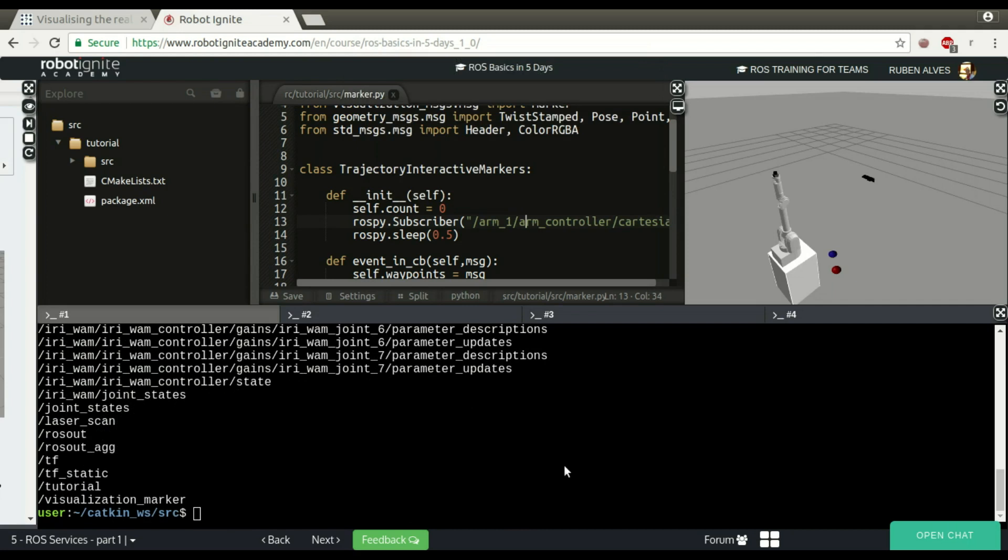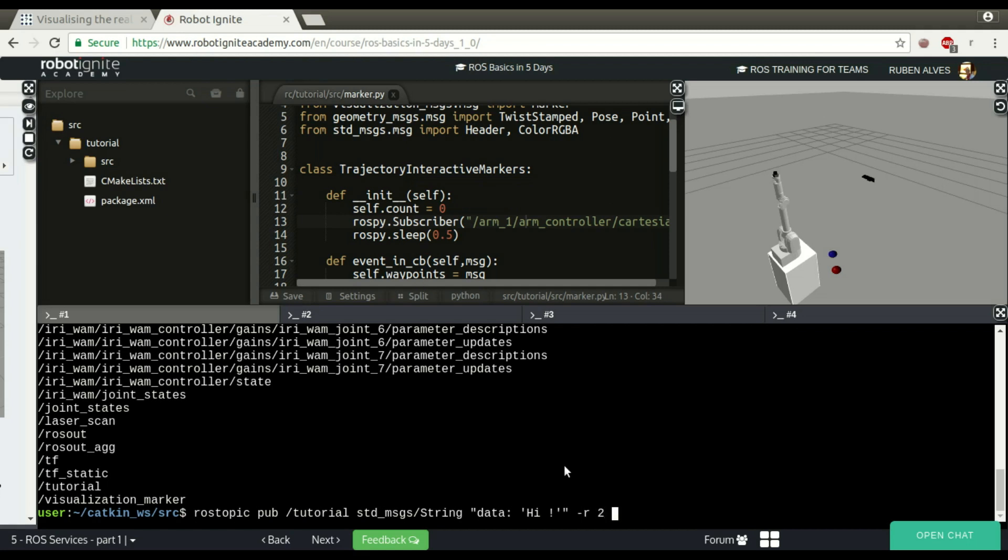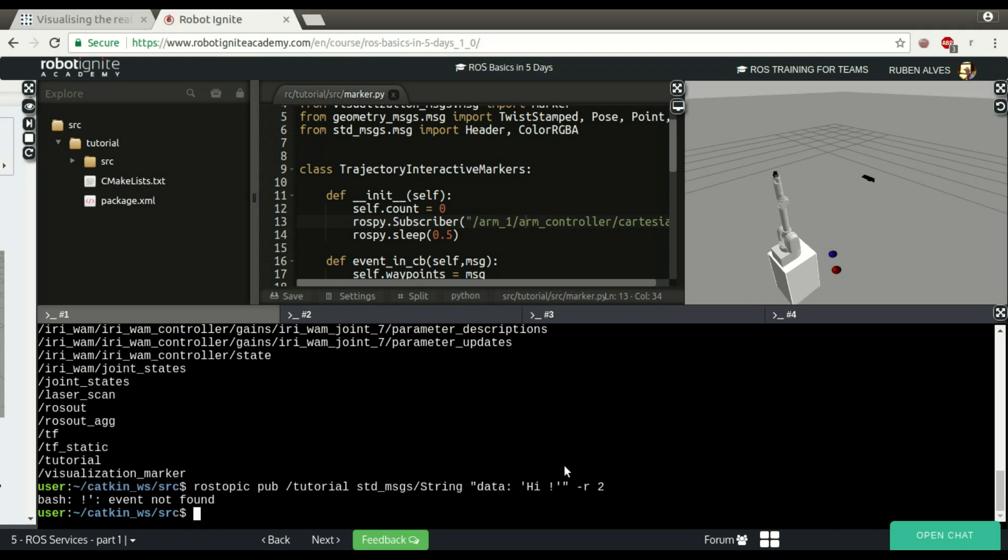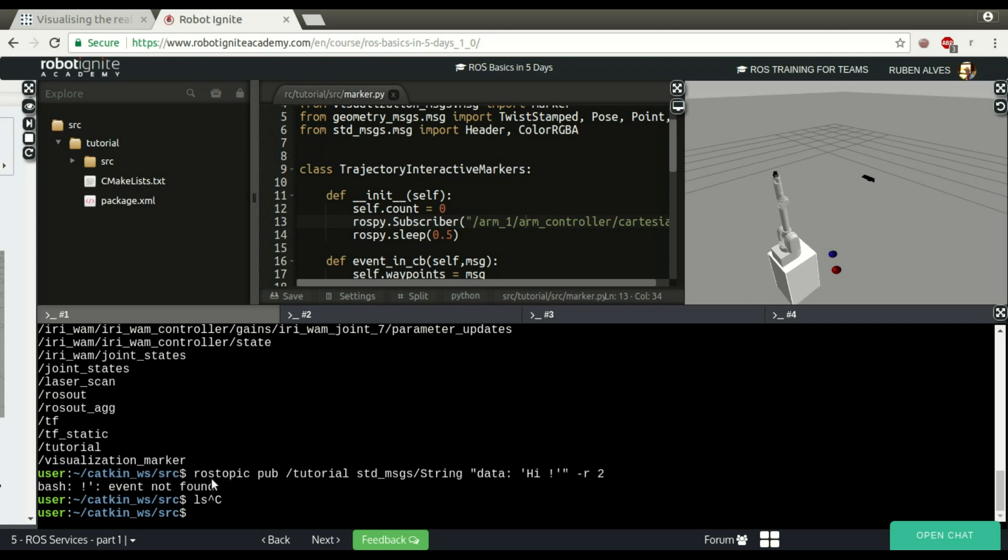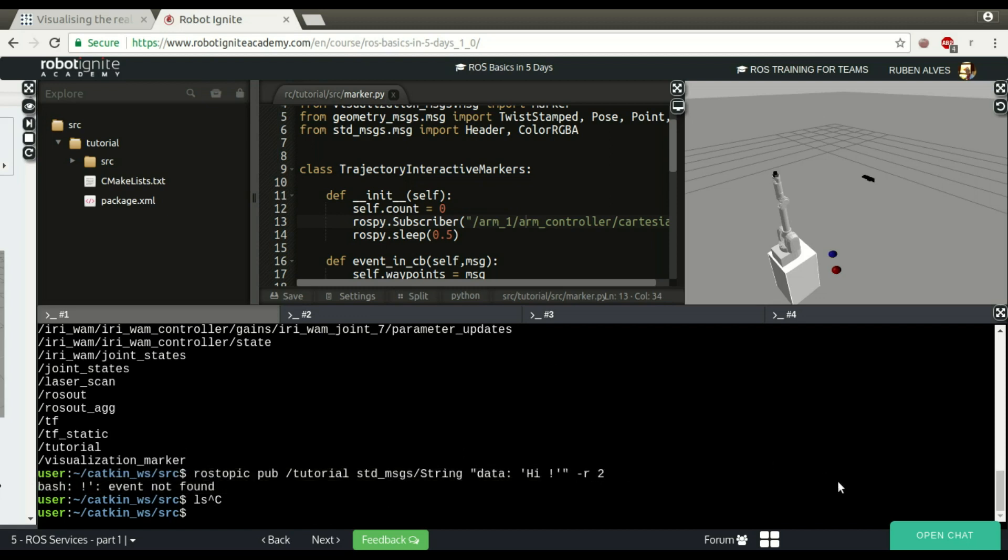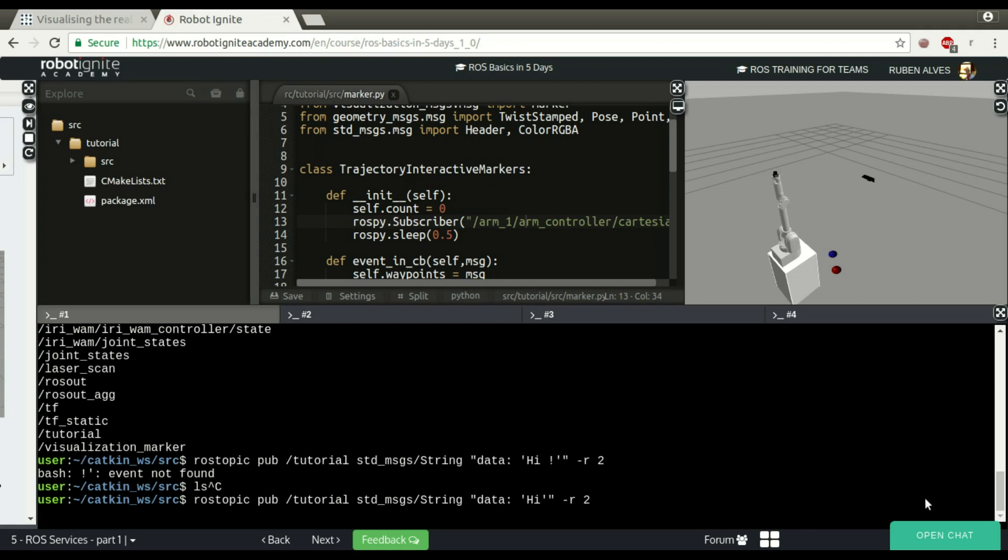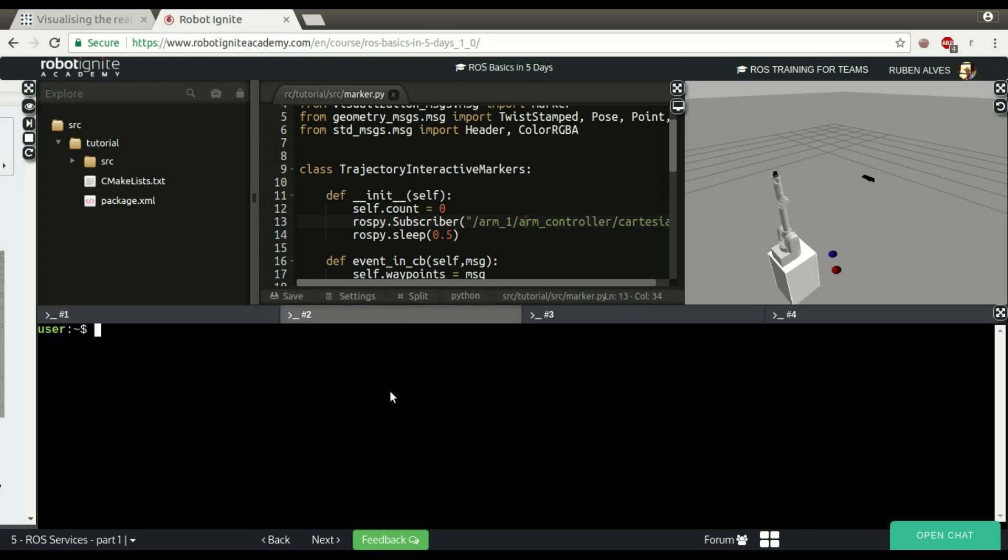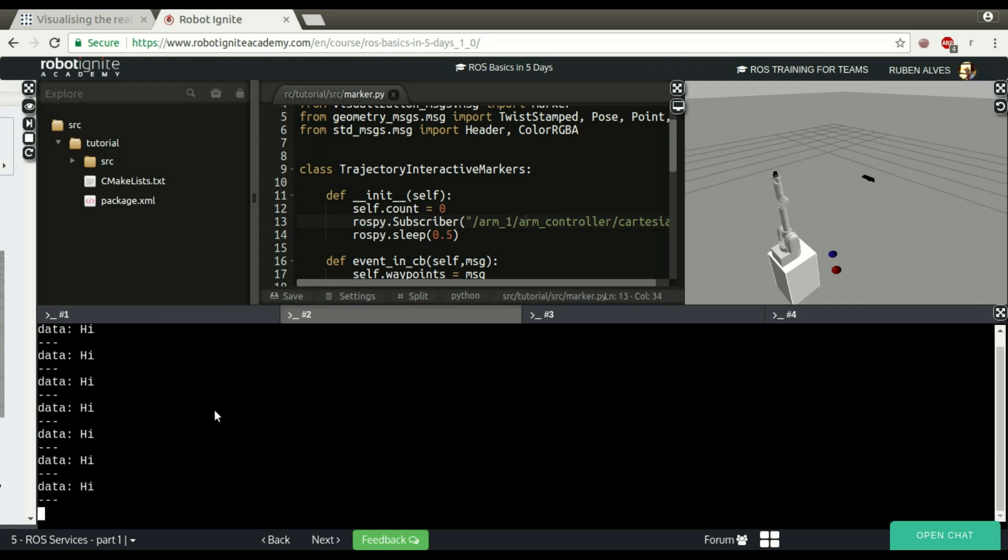ROS topic pub on the topic named, let's say tutorial. It's going to be standard message string. The data is going to be hi. Let's publish two messages per second. It's working. It should be publishing. If check here, ROS topic echo tutorial. Here I'm receiving the message, two messages per second.